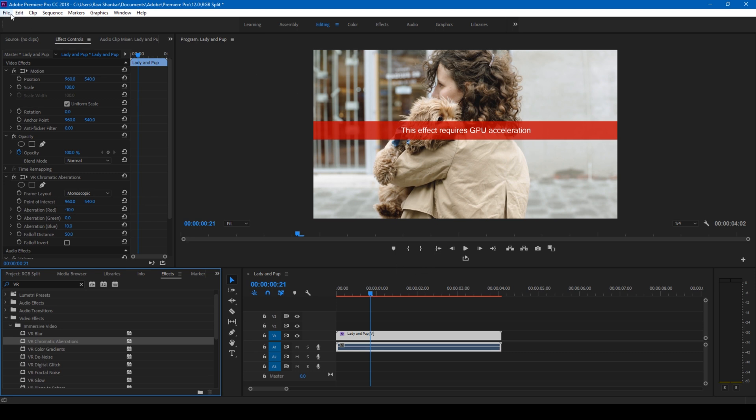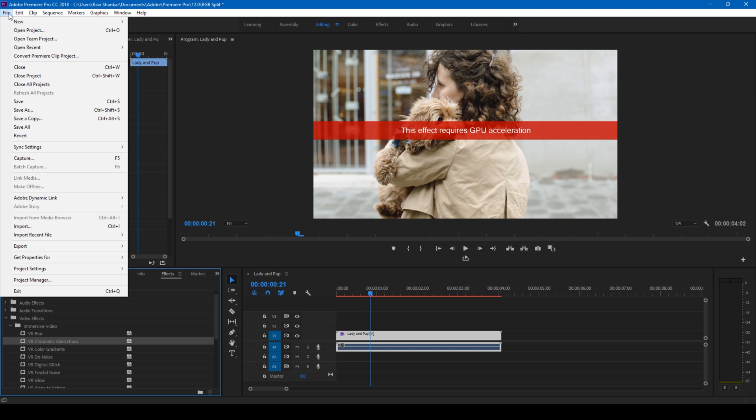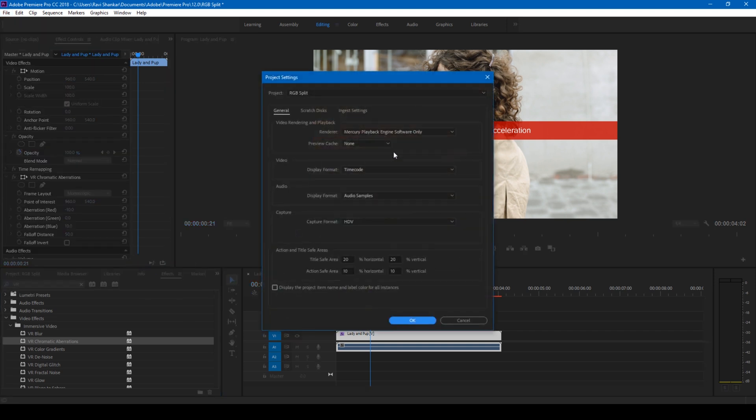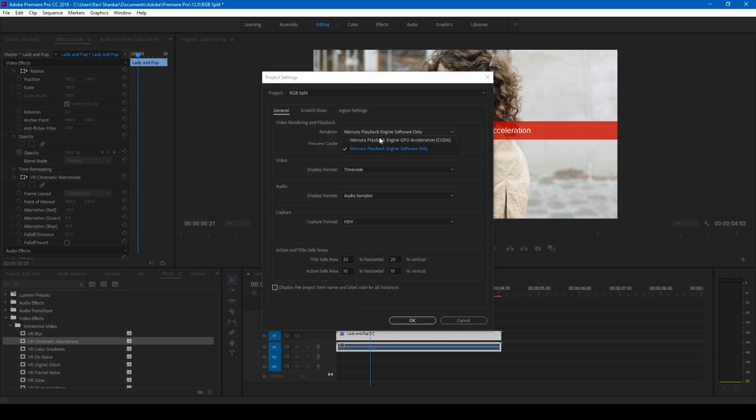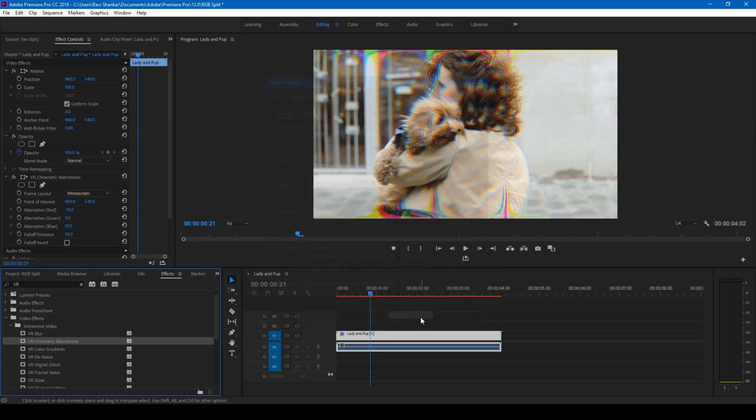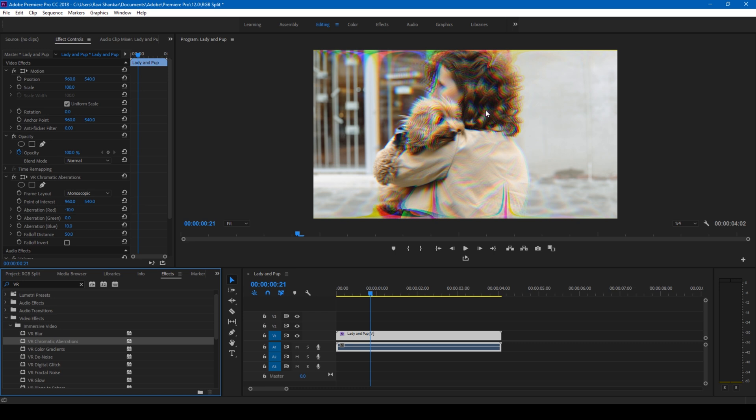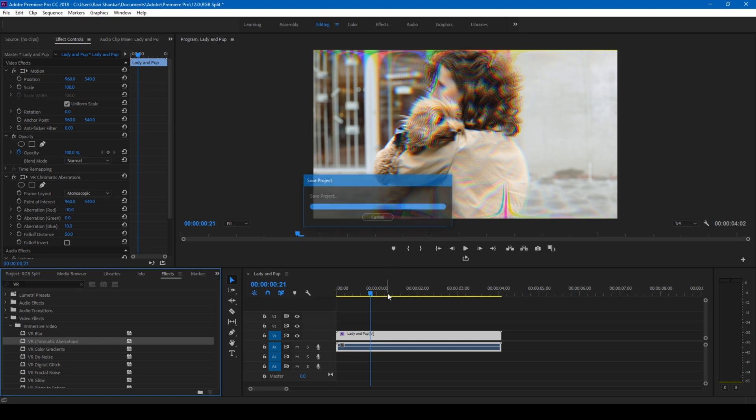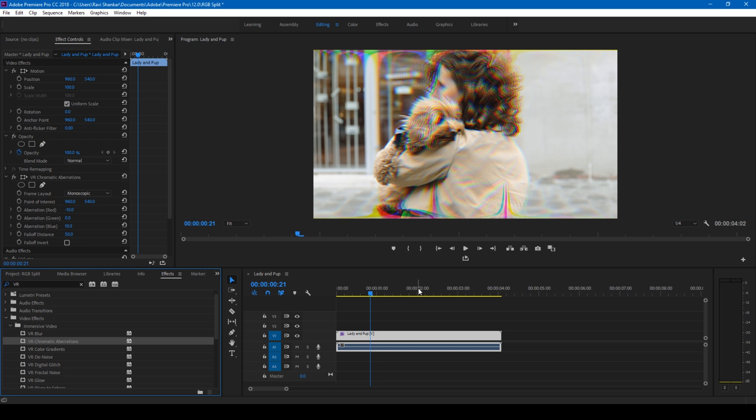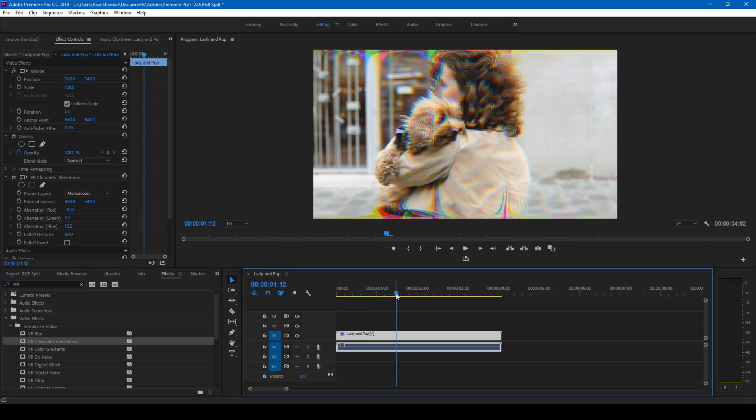If you have a graphics card or graphic drivers in your system, you can go to the project settings and general, and change the renderer to a playback engine that has GPU acceleration. Hit okay, and now you see the RGB split happening. This effect works only if you have some graphics engine enabled in your system. Unfortunately, if you don't have that, this effect is not going to work for you. But don't worry, we have a couple more effects that do not require graphical rendering.